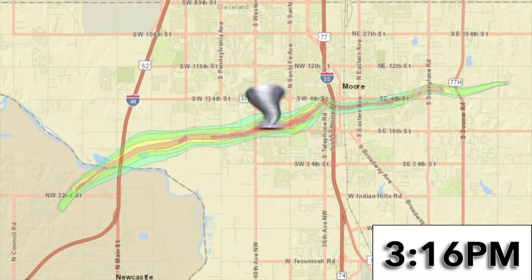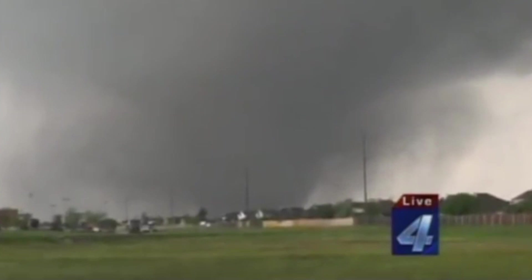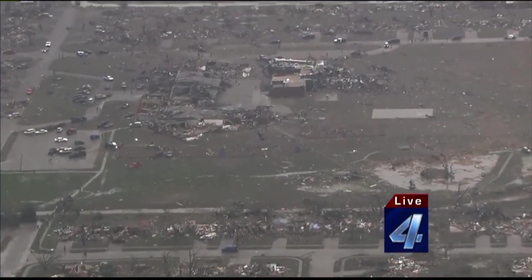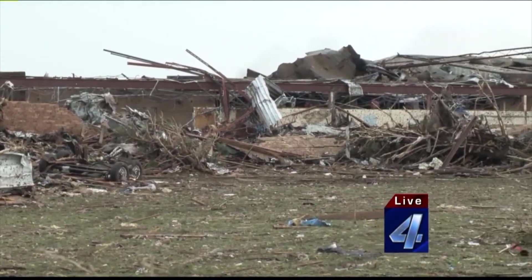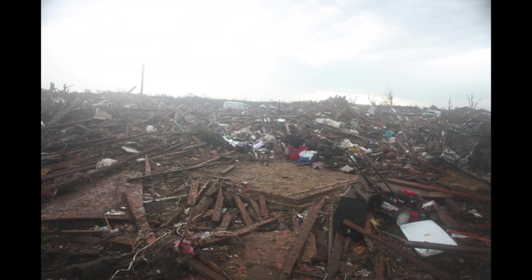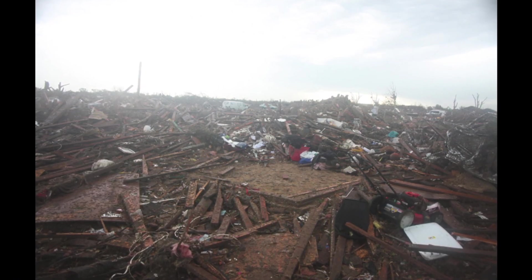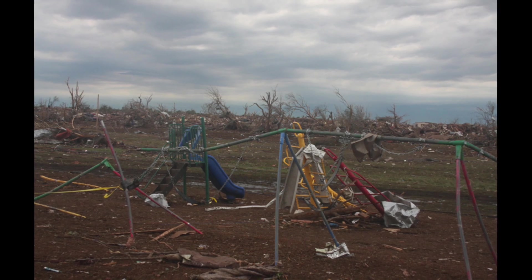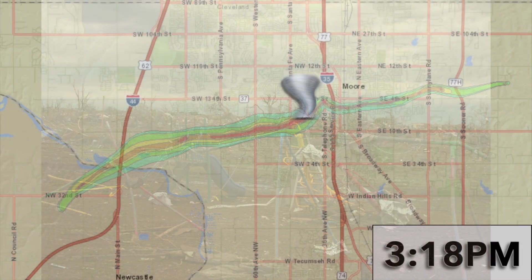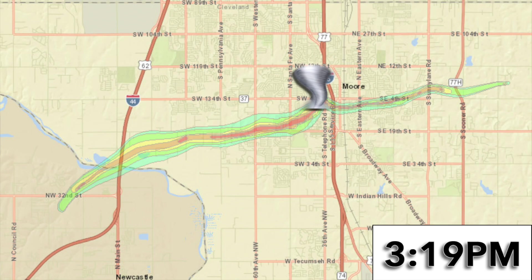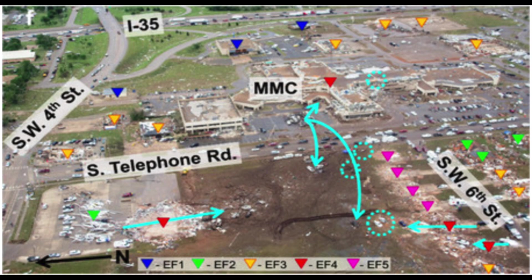The first two fatalities occurred in a house in the neighborhood just east of Briarwood Elementary, with another fatality in a house as the tornado approached Santa Fe Avenue. After crossing Santa Fe Avenue, the tornado moved through more suburban neighborhoods toward Plaza Towers Elementary School. Damage to the school was extensive and seven children were killed when a wall collapsed. Nine other people were killed in eight different neighborhood homes within one-quarter of a mile of Plaza Towers Elementary, most occurring just south of the school. Three people were also killed when a convenience store along Telephone Road was destroyed.